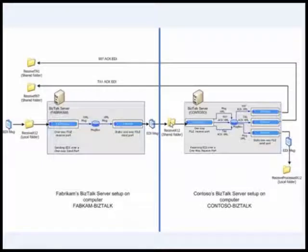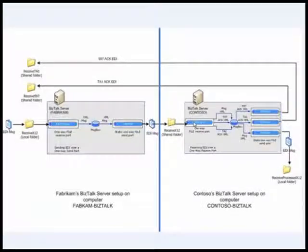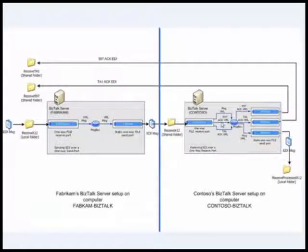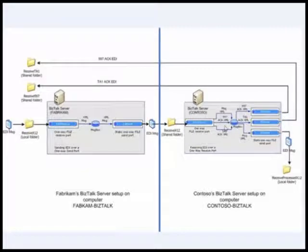Once the message comes here, it is consumed by the EDI receive pipeline, which does the same. It converts the message into an XML after it has ripped off the headers.